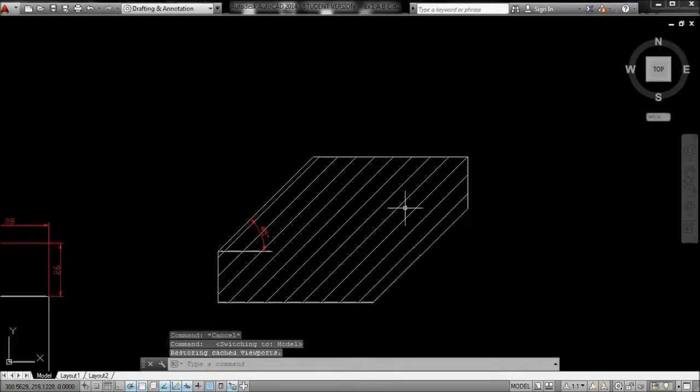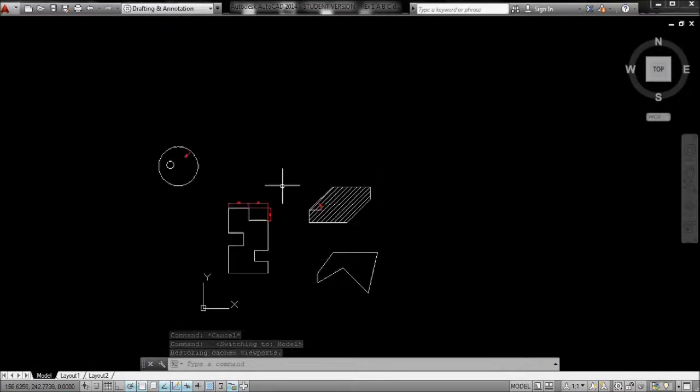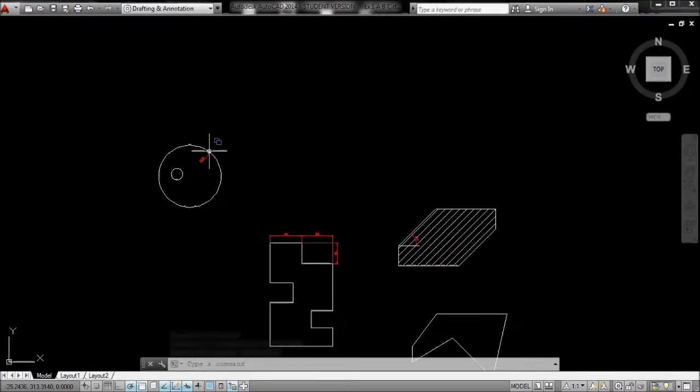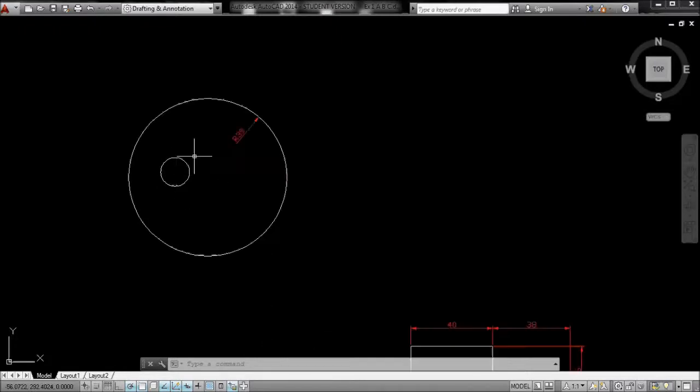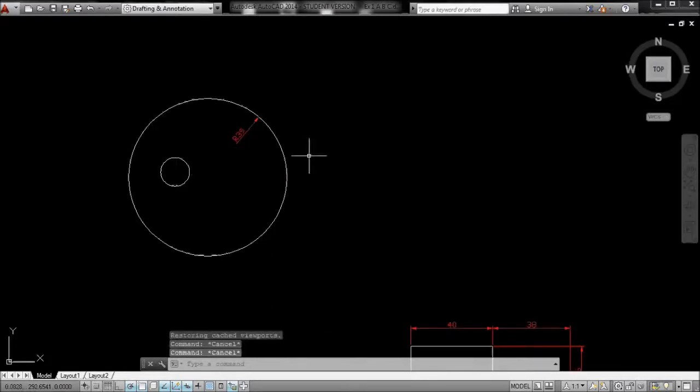the distance between the lines will change to reflect the change in scale. So that's helpful, similar to annotative dimensions.